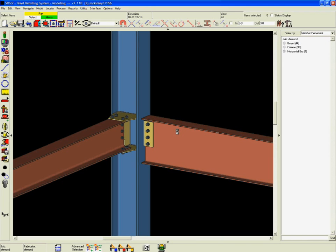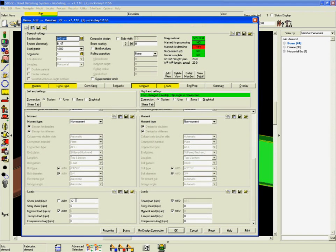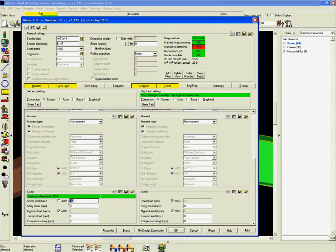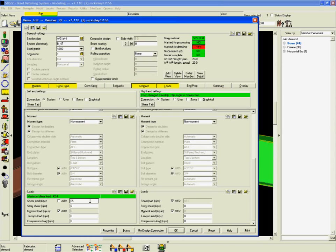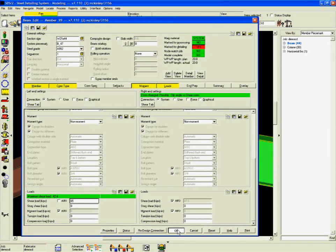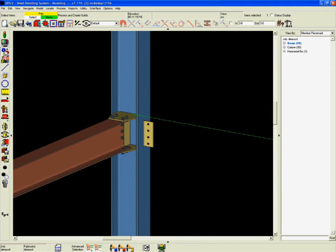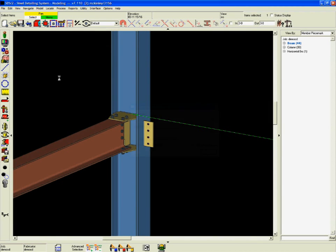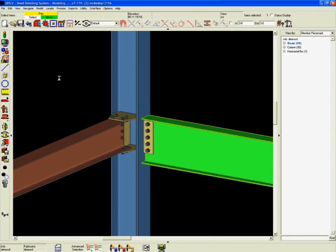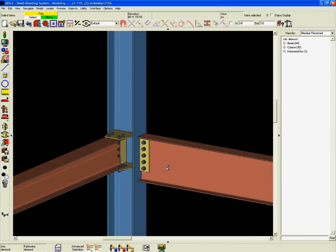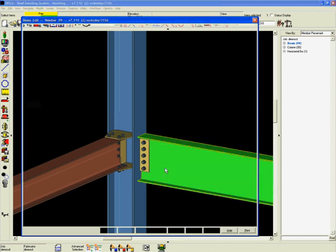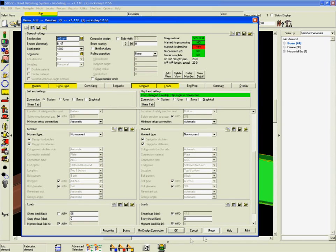SDS 2 does more than just give you a picture of a connection. SDS 2 designs connections based on an entire framing situation while checking for clashing and erectability. It also provides design calculations based on loads, and it accomplishes all of this in one easy step.